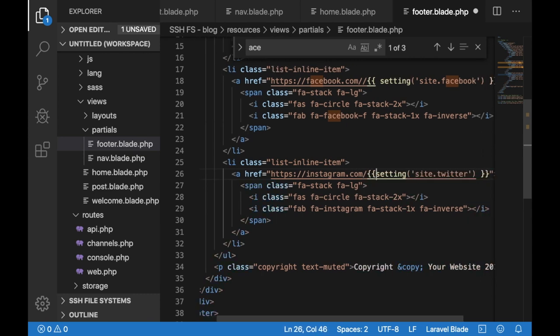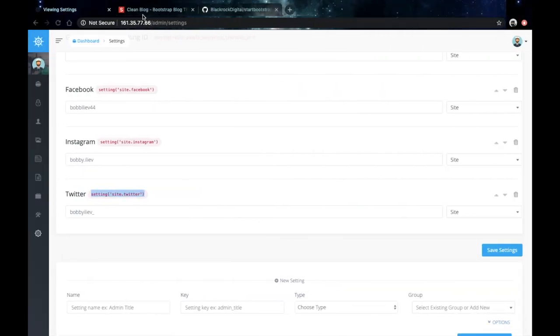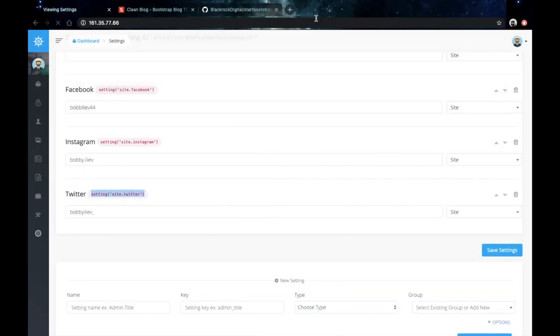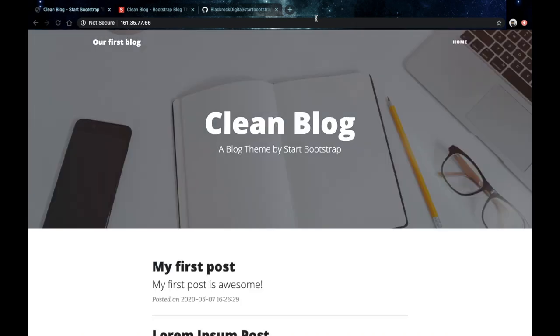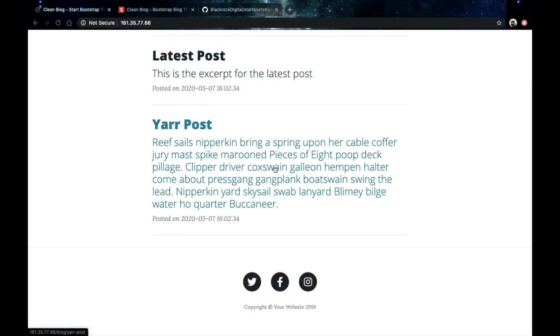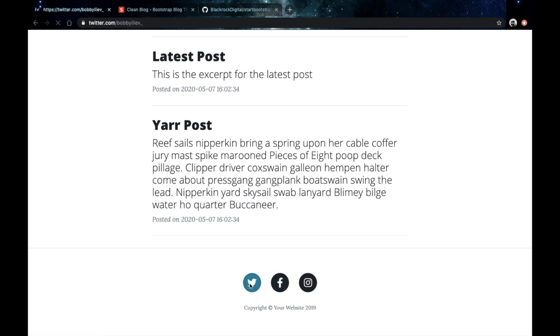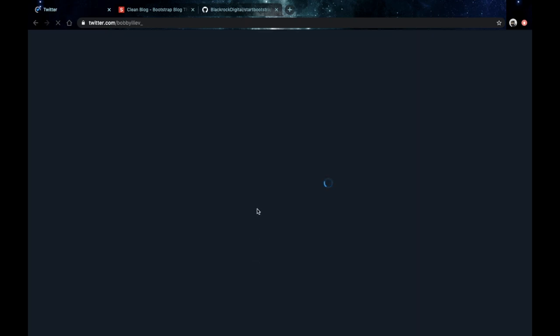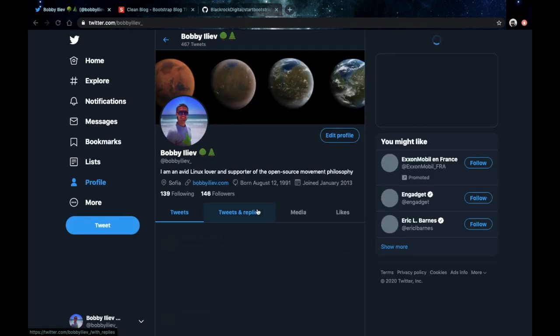Again save that go back to your browser. Visit your website directly scroll to the bottom and now sure enough you can see that you actually get the value from Voyager directly displayed on your website. So if I click on this Twitter icon here sure enough I'll be taken to my Twitter profile.